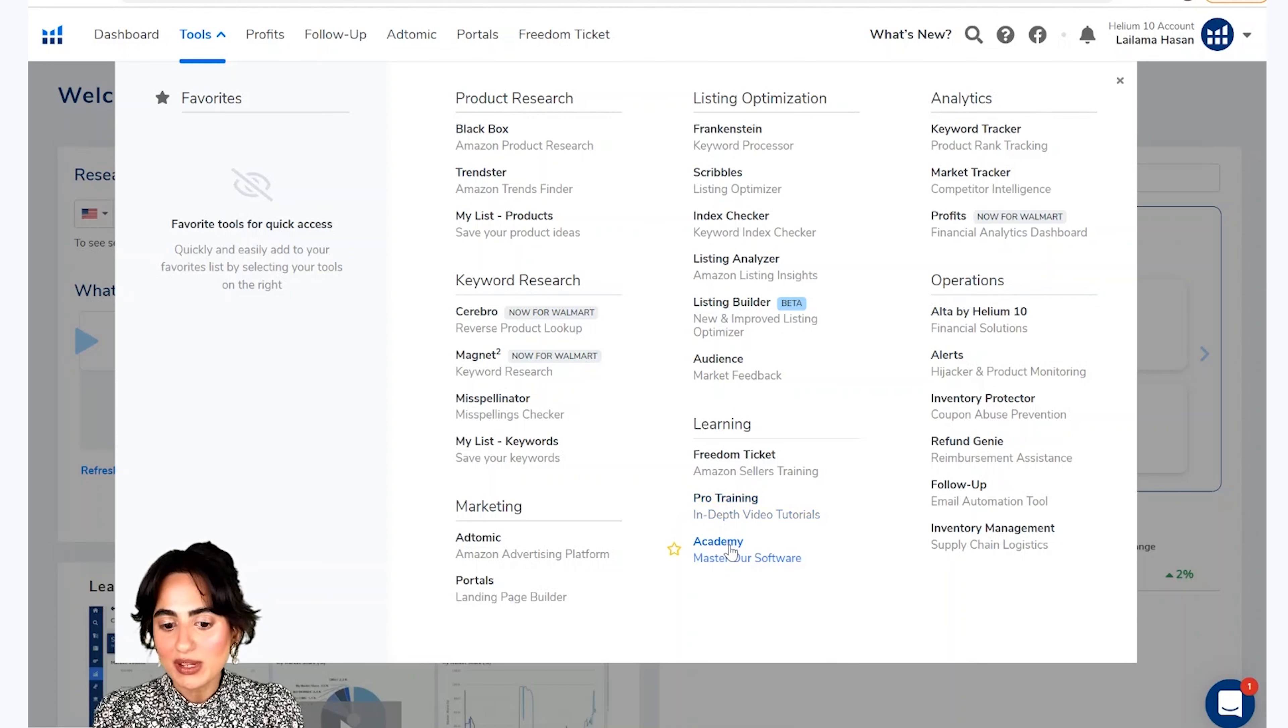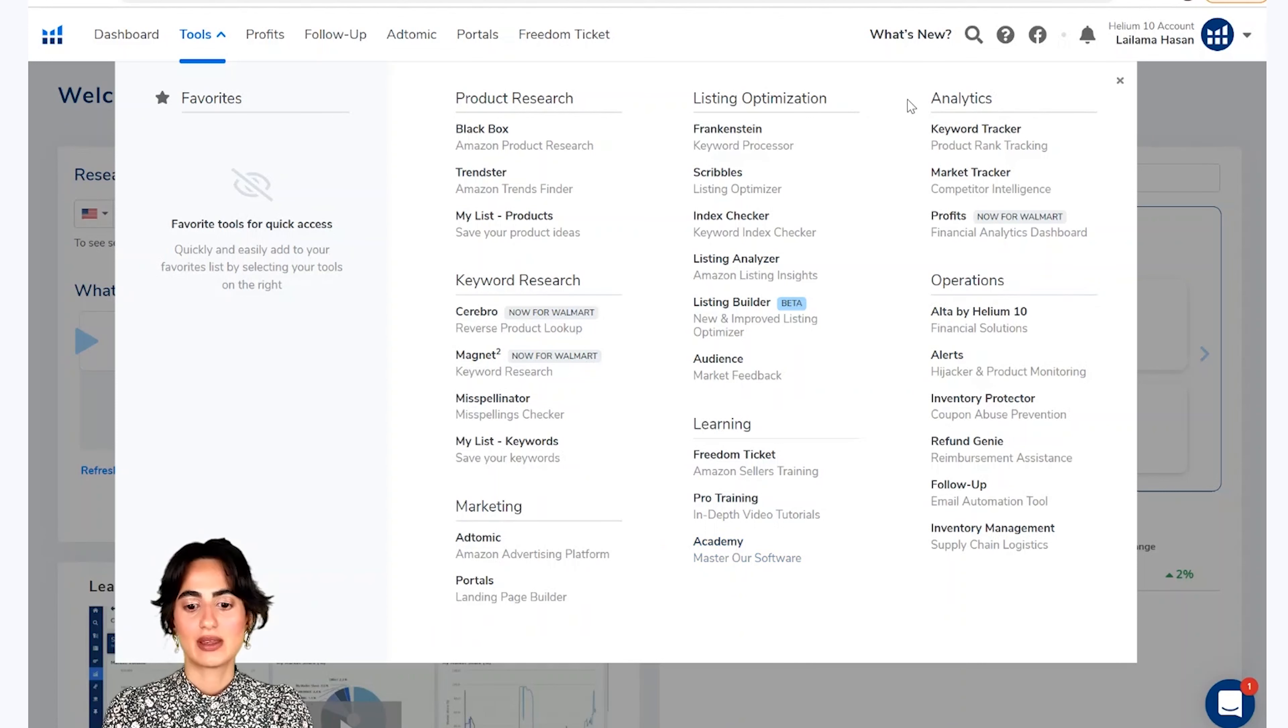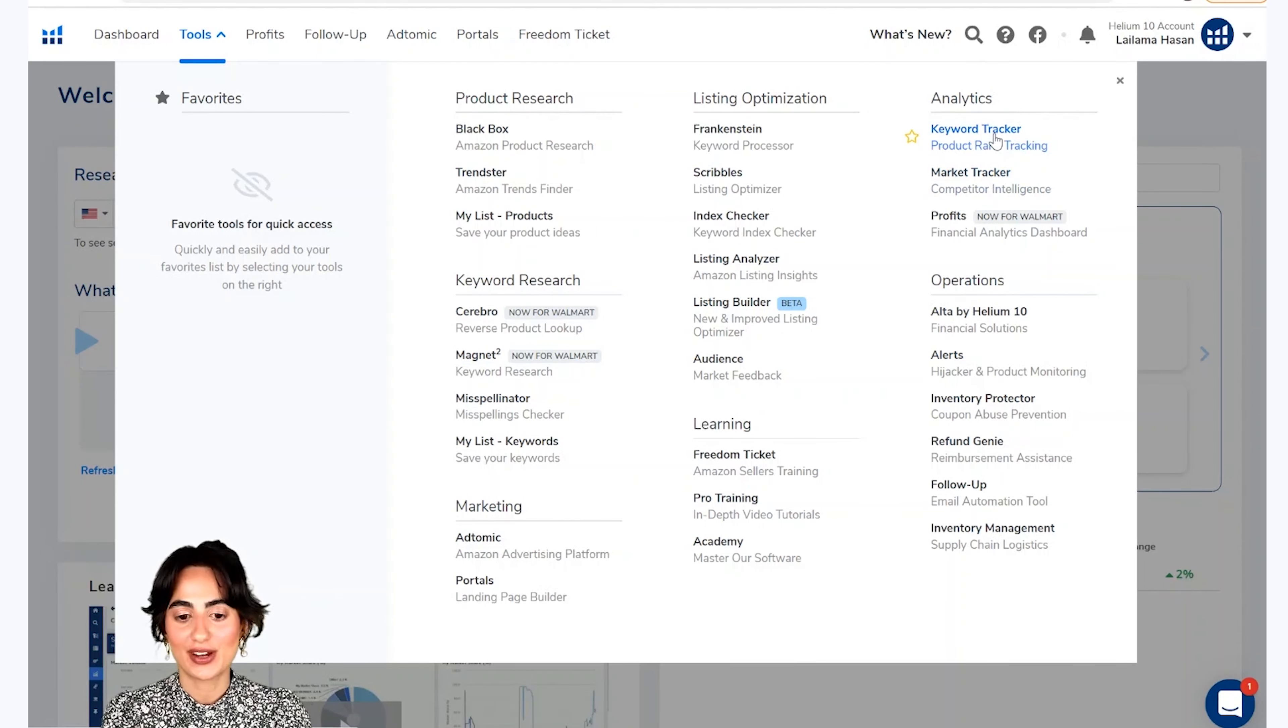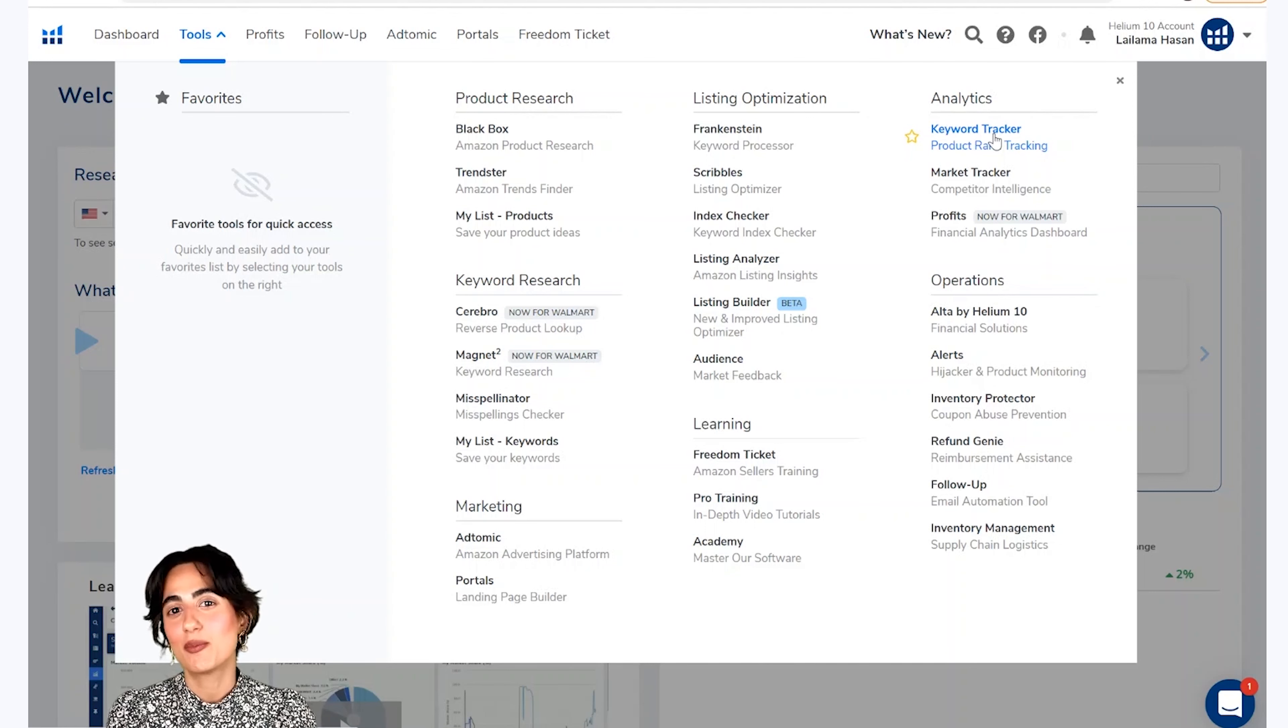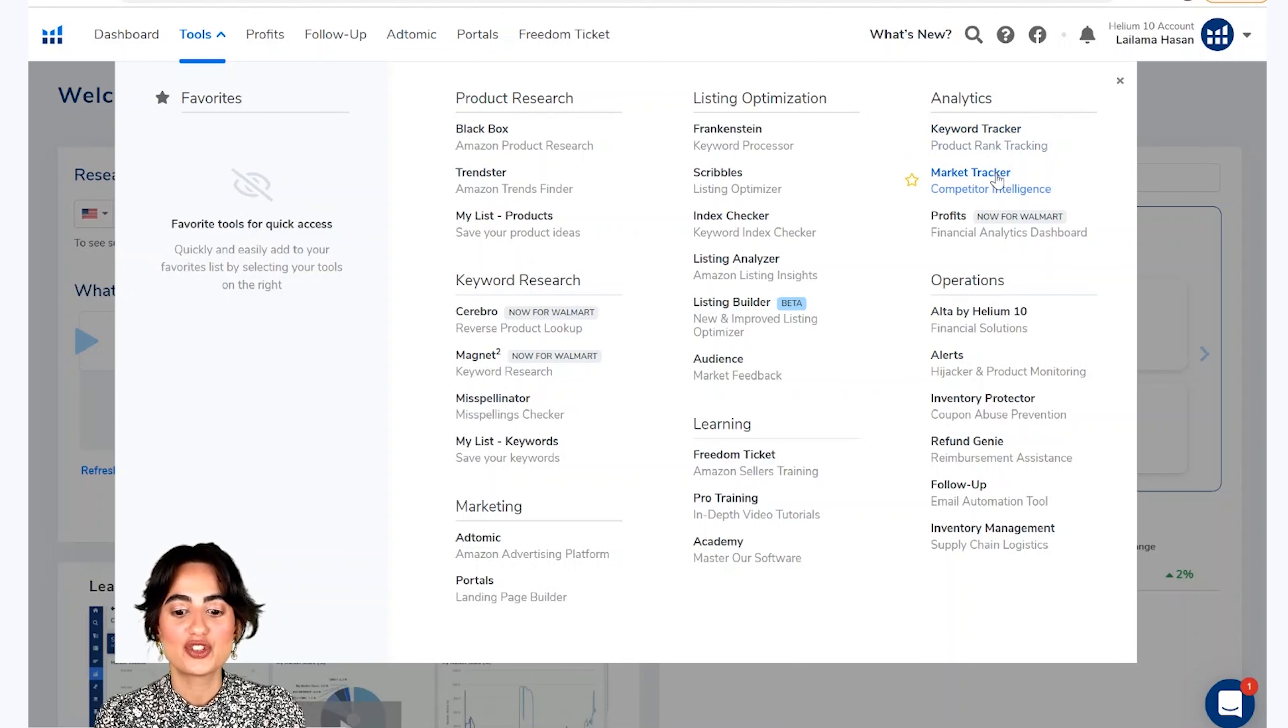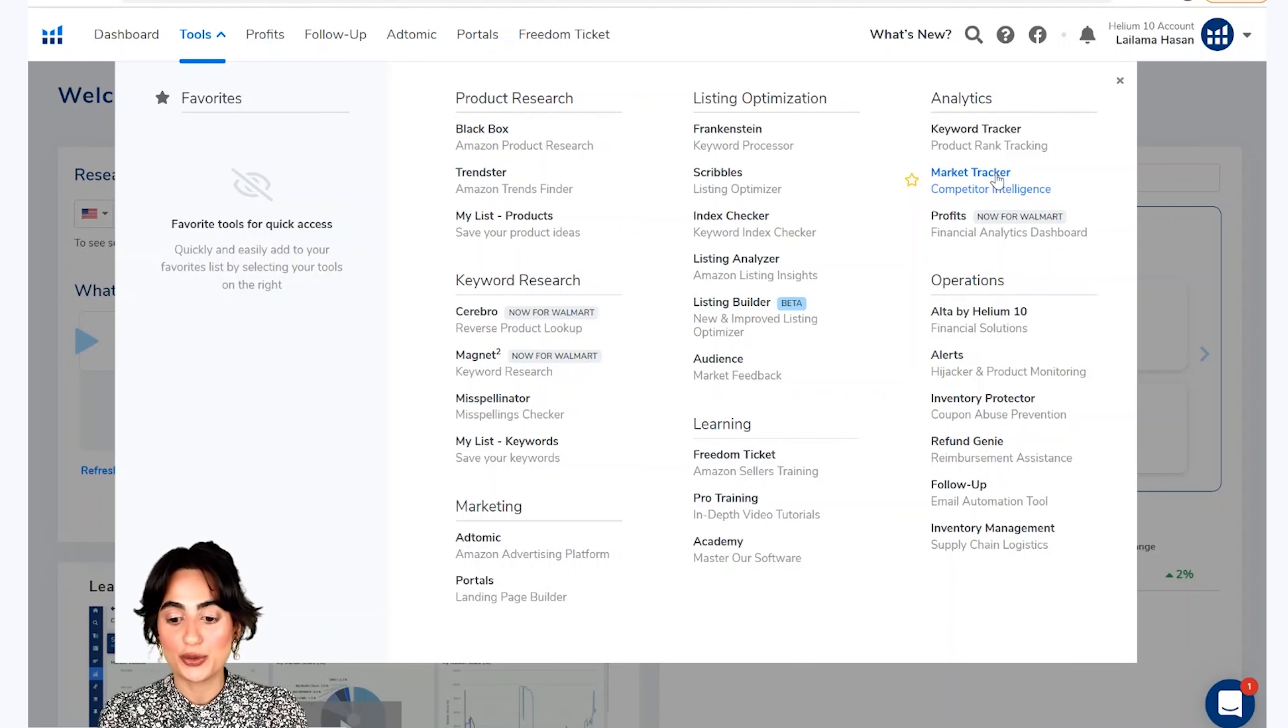Now we have analytics section and our first tool is Keyword Tracker which you can track on your competitors' products. You can also see your ranking position and competitors' ranking position. You can also see the market tracker which you can track on your niche. What is your share?